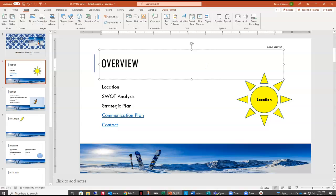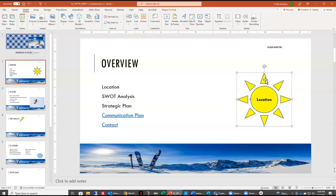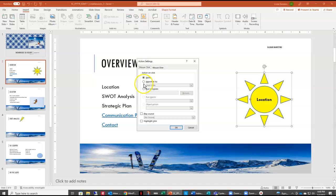Another fun thing we can do in PowerPoint is make something an action button so that it moves around in our presentation. In this case, we want to take our sun graphic — make sure you have the sun graphic selected — and up here on the insert tab, we have action. This is where we can put an action on a specific object. We're going to select action, and we want to set the sun as a hyperlink to go to the next slide in our presentation, and we'll say OK.